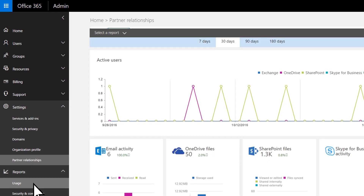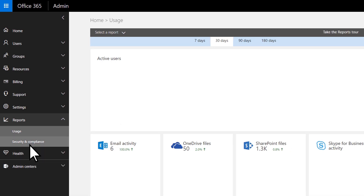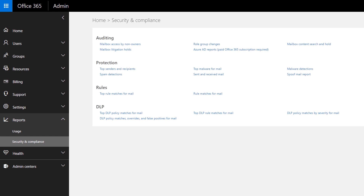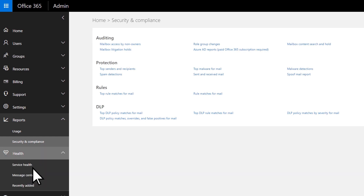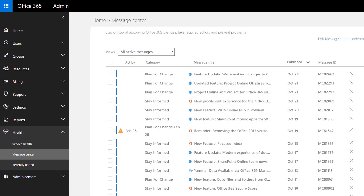See how your organization uses Office 365 services like email, OneDrive, and Office. View security and compliance details like DLP and auditing. View your service health if you experience problems with email, sites, or software. See what's coming or changes to the service in the message center. See what's been recently added to the admin center.